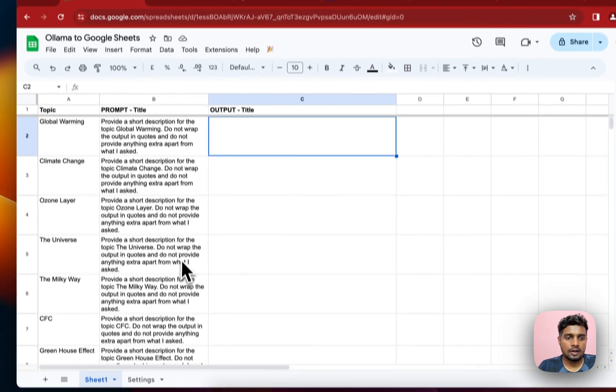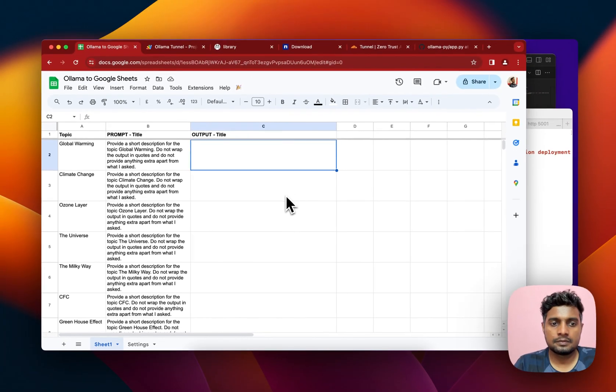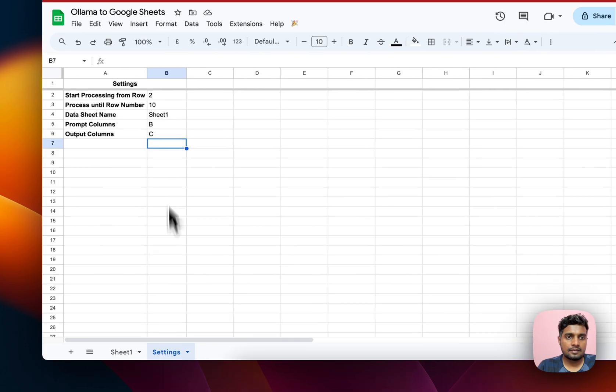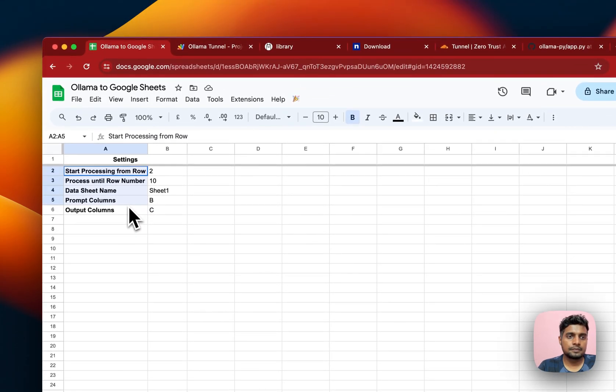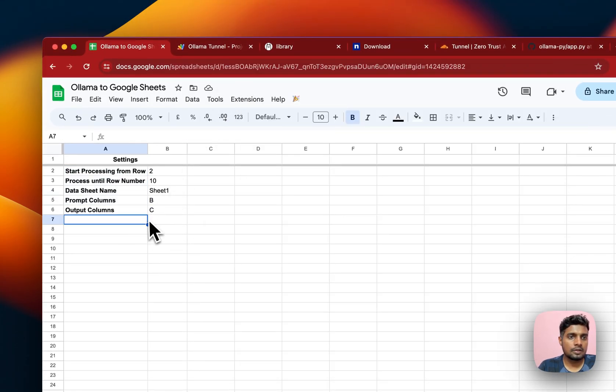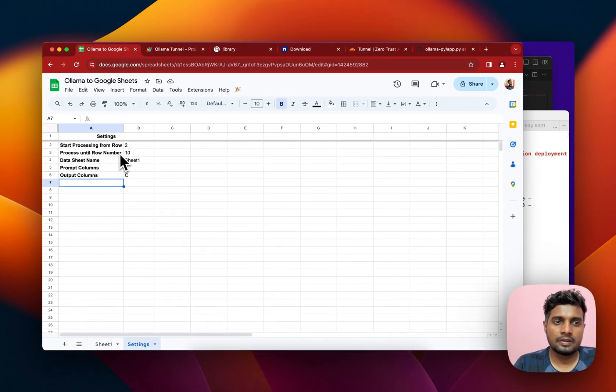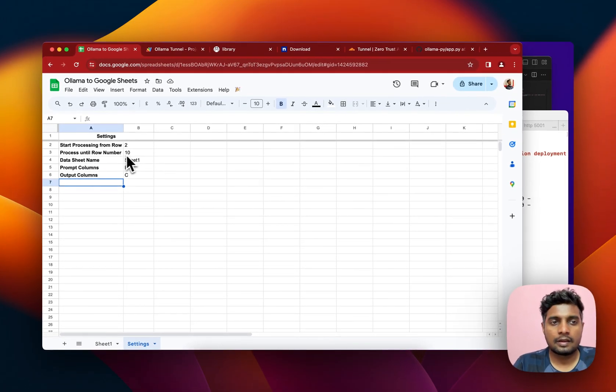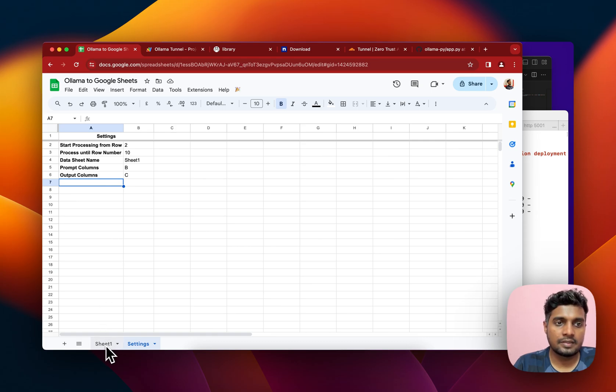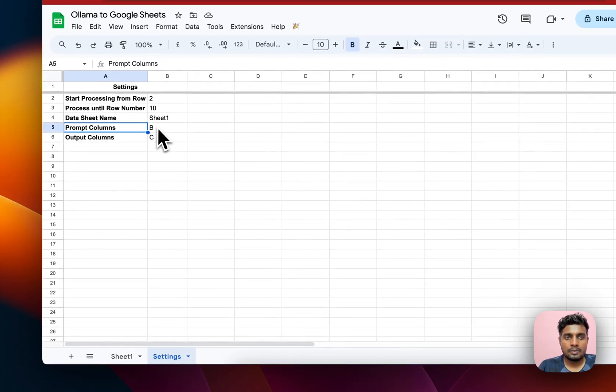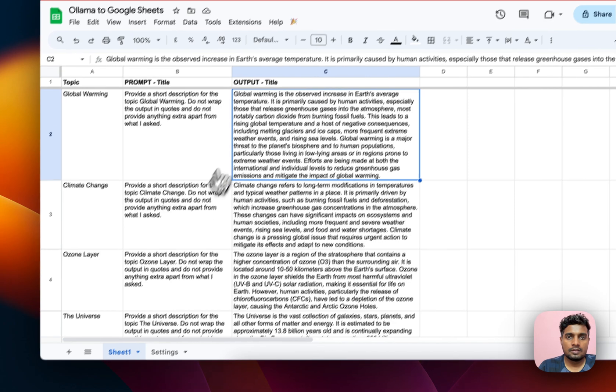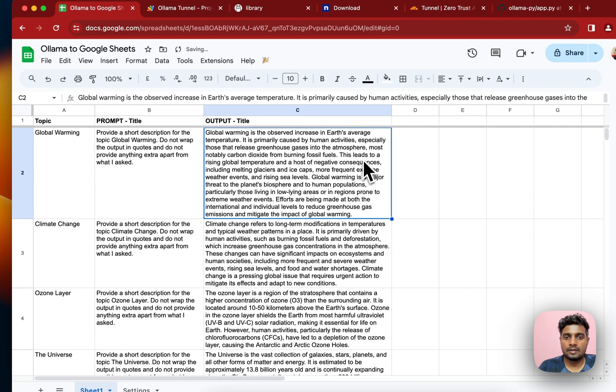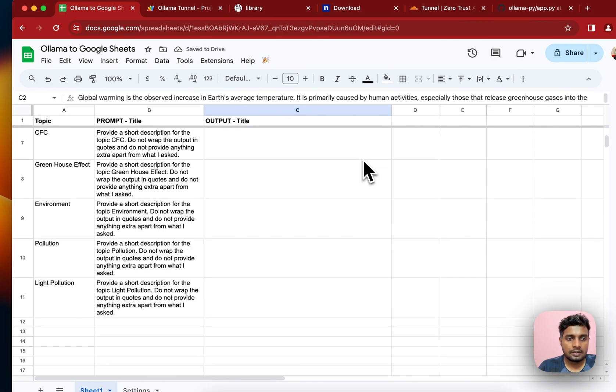In the code if you see some of the settings I have done here: start processing from row 2, process until row number 10, data sheet name - all the processing is being done inside Sheet1. Prompt column is column B and then output I want in column C. As you can see the prompt is in B and C. It will run till this 10th row and then it will stop.